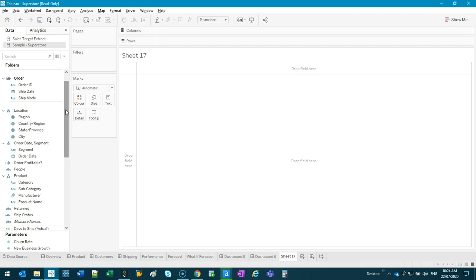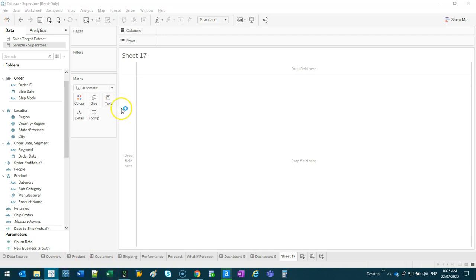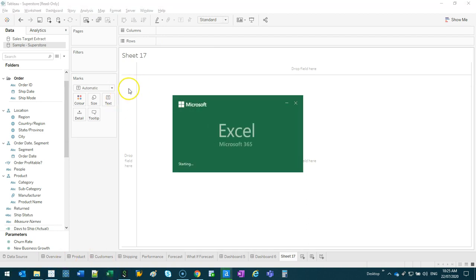When you get more advanced, you can actually move things around. So one example of a measure actually being a dimension is let's say an employee ID number. So let's say you have 10 people in your company. Let's do a spreadsheet so I can visualize this.